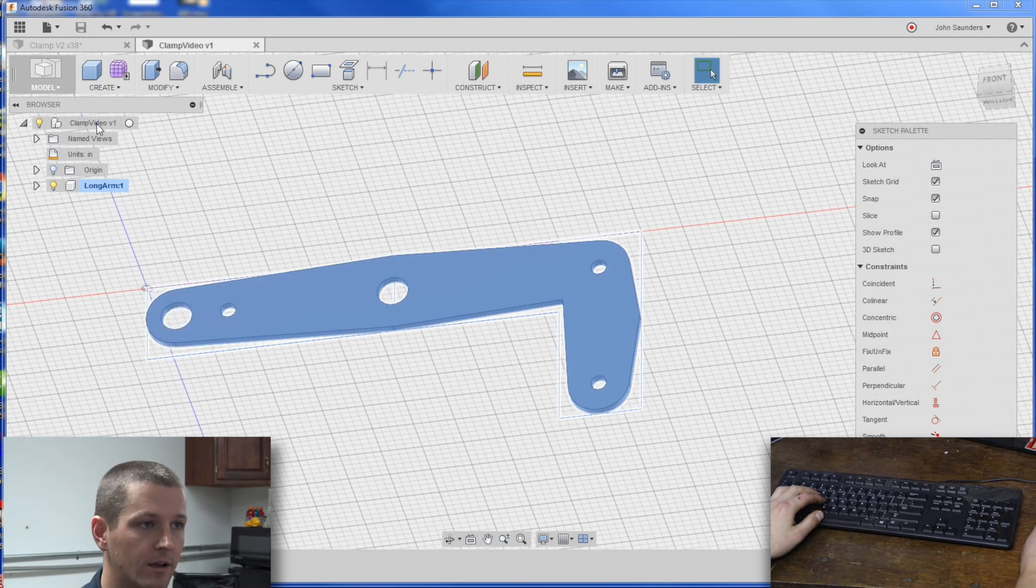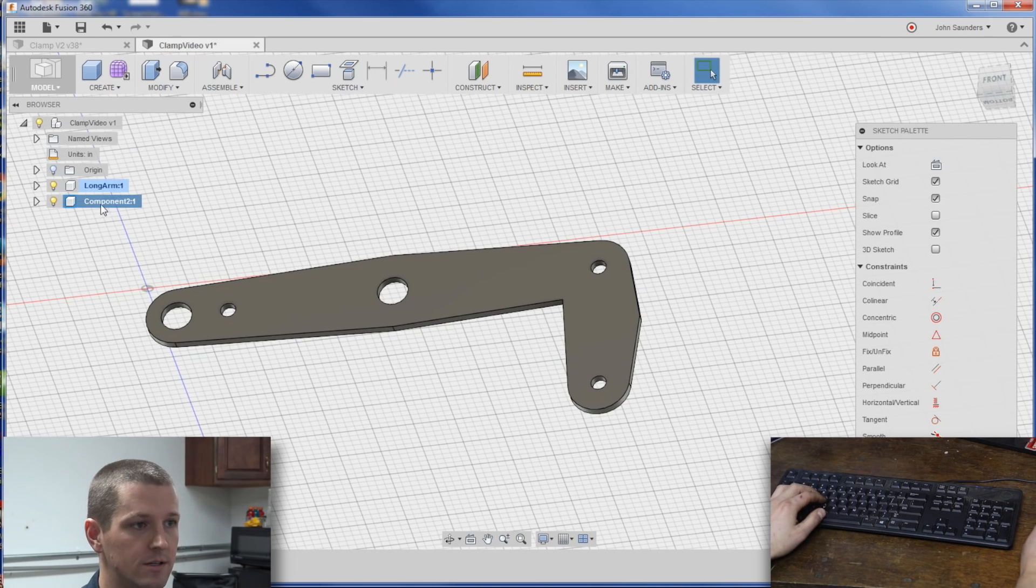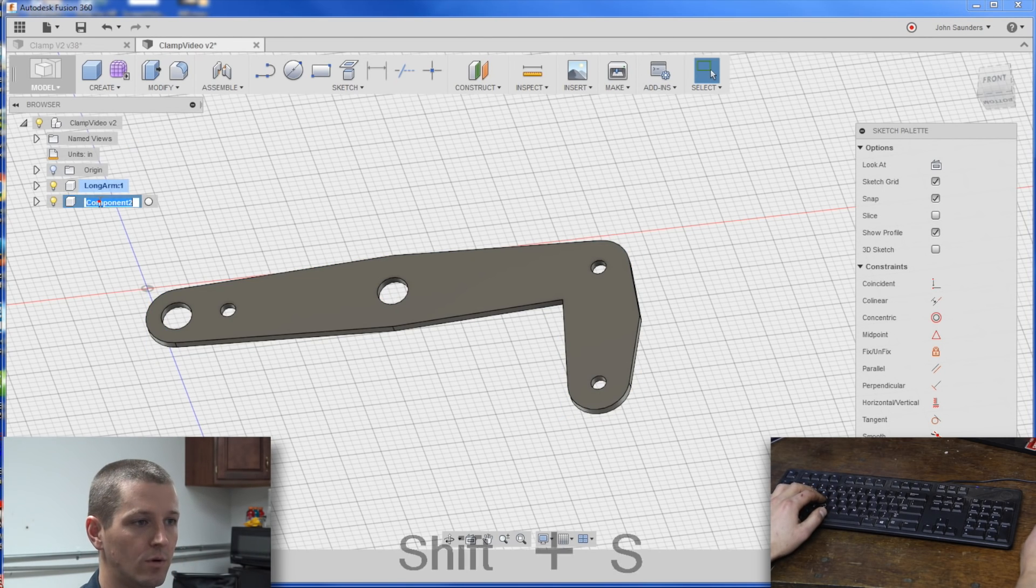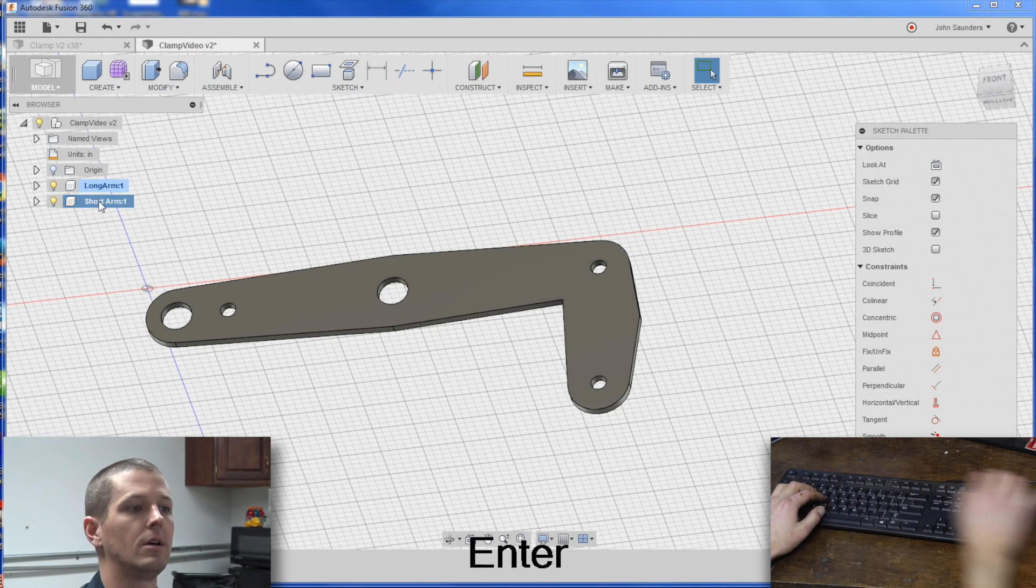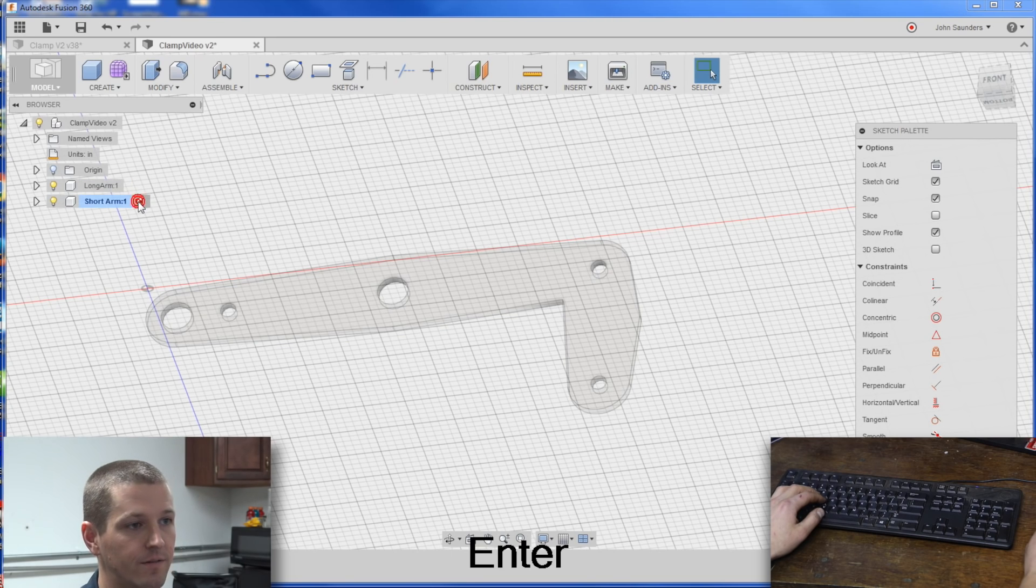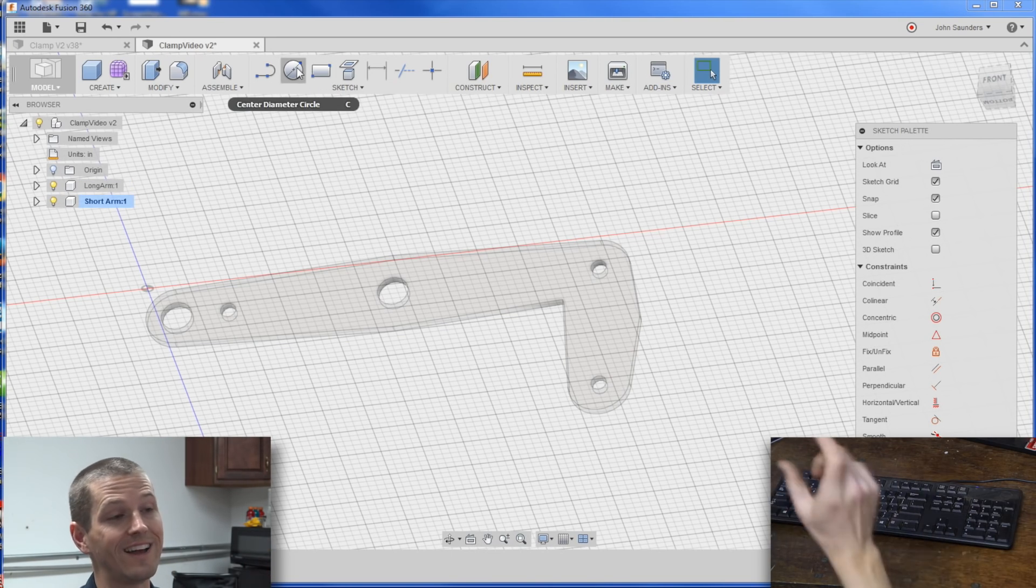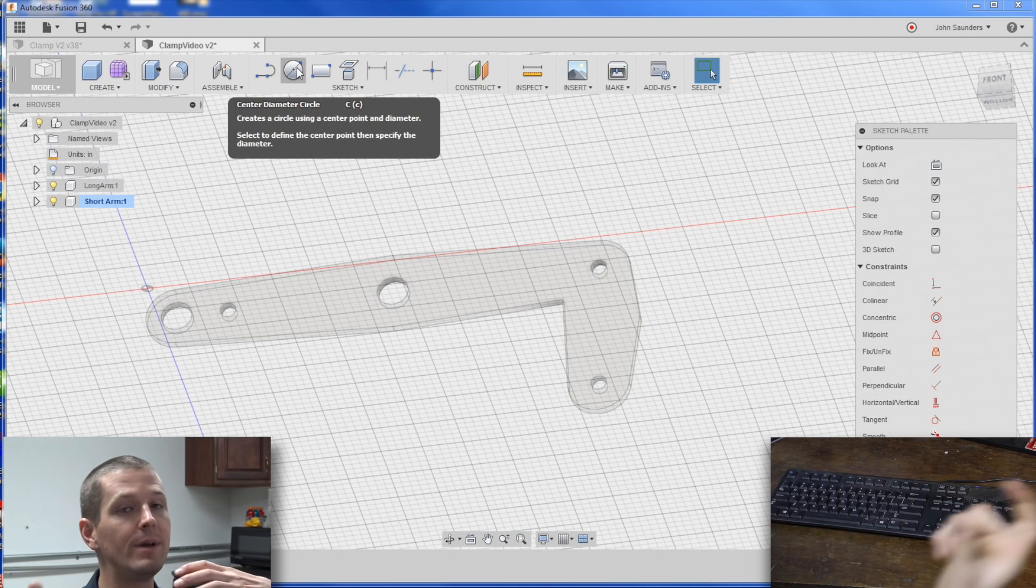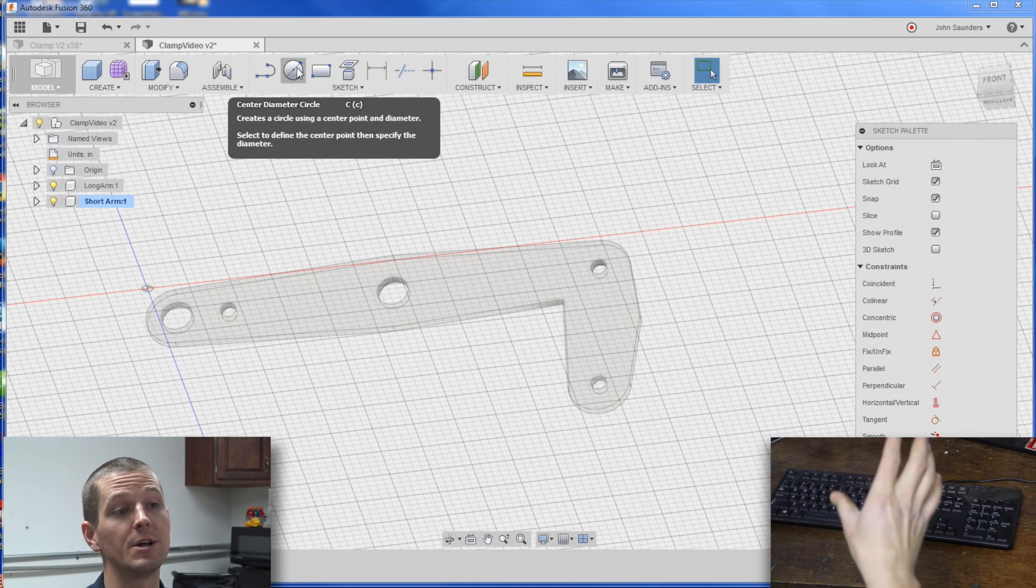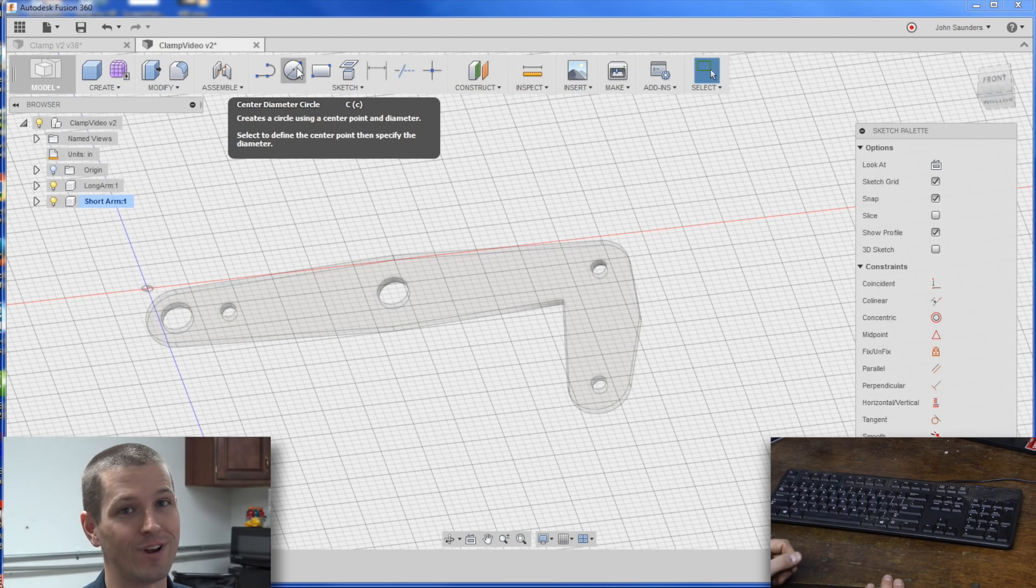So now, right click, new component. We'll call this one short arm. Activate it. And now, when you create a sketch, we're going to sketch it in place. This is one of the big differences, is you're building it in place. And with that, stay tuned for next week when we create the second one.